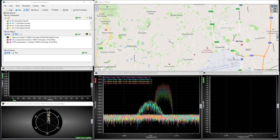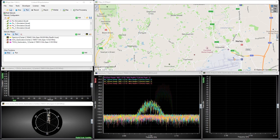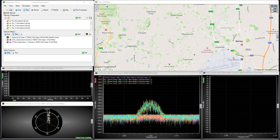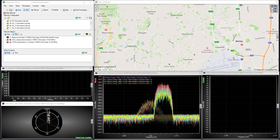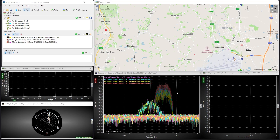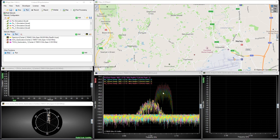In this video, we're going to look at using Time Difference of Arrival to determine the location of our rogue pulsing transmitter.